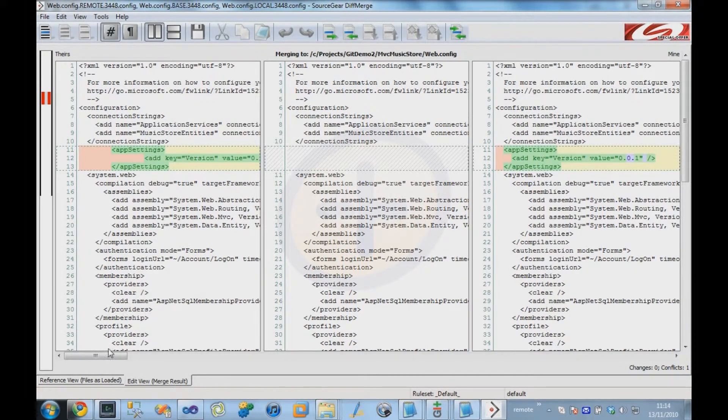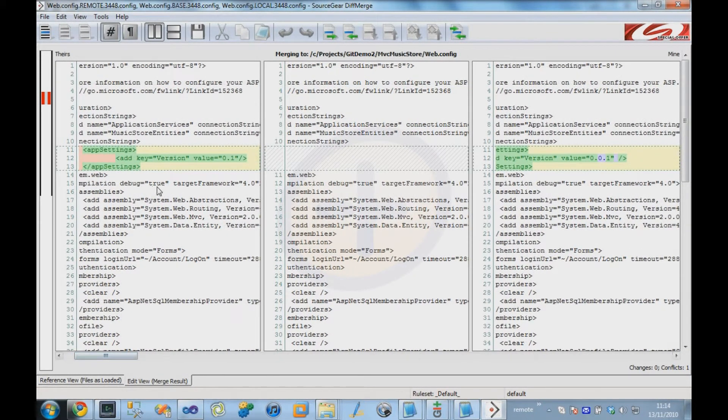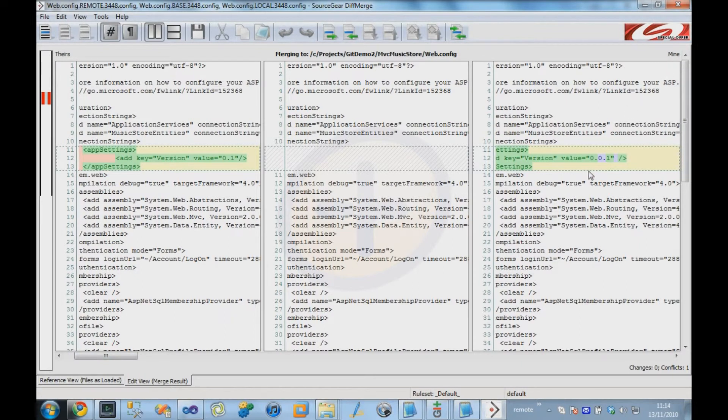So here are the two changes. On one of the files, we had version 0.01, and in the other file, we had version 0.01. Which one is correct?